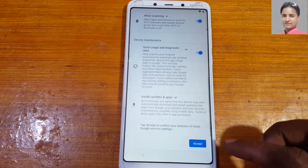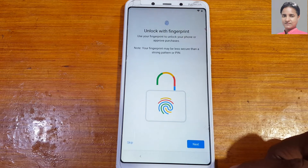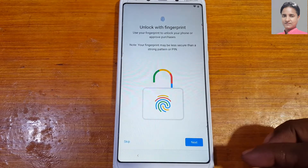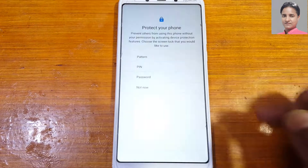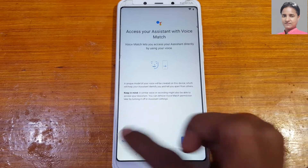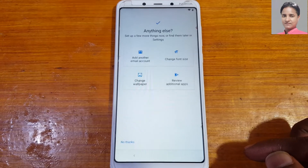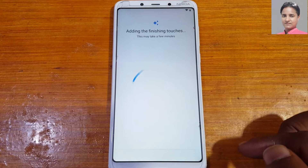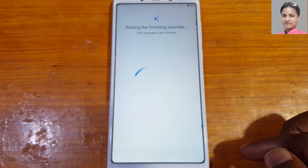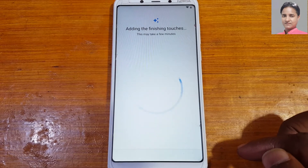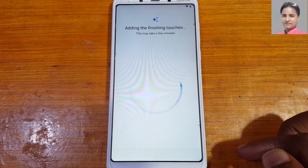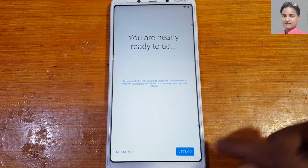Tap More, Accept, and skip here. Tap Not Now, then Skip Anyway. Tap No Thanks, No Thanks again, and Not Now here to dismiss all the setup screens.